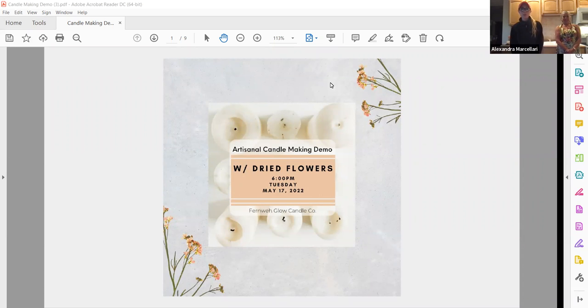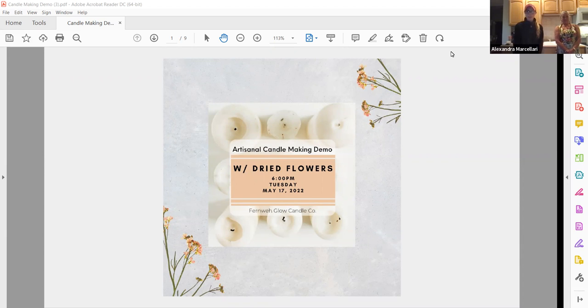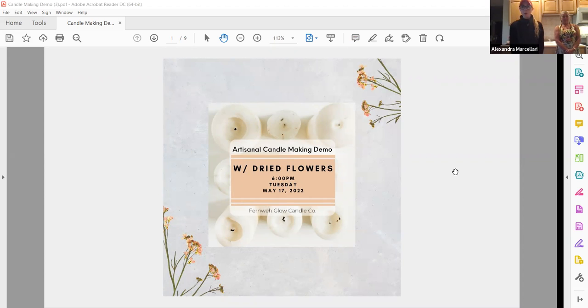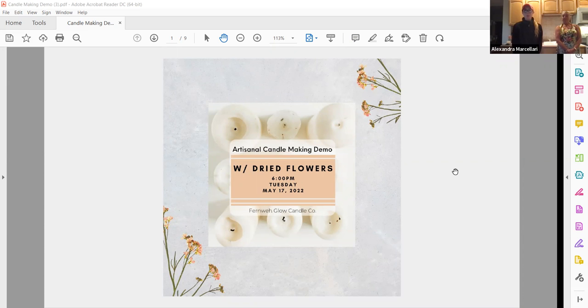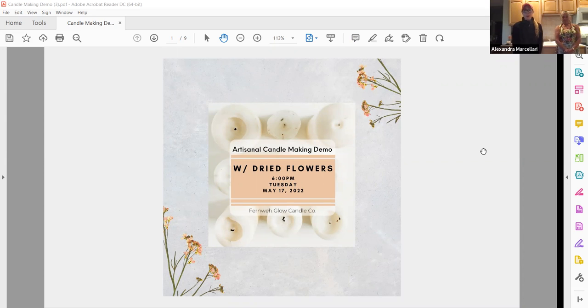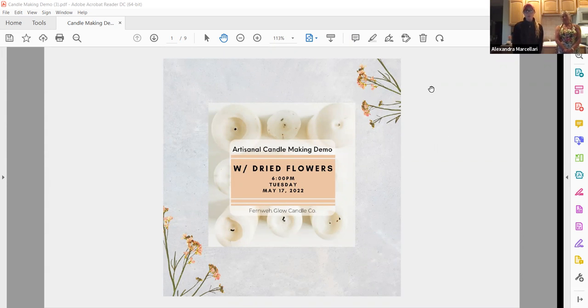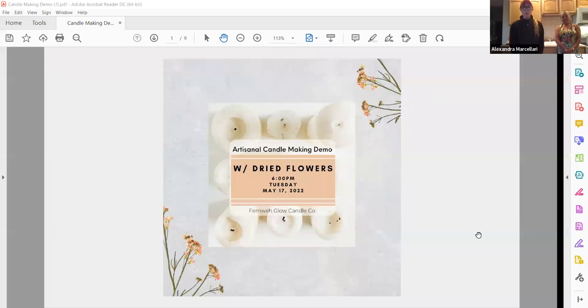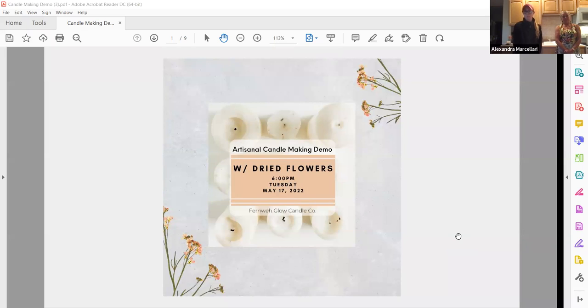Today we're going to do a dried flower candle demo. We did a class in October where we did a simple how-to. It's going to be the same process, but at the end we'll add some dried flowers on top. I also have some shells or other items to make the candles a little bit fancier.